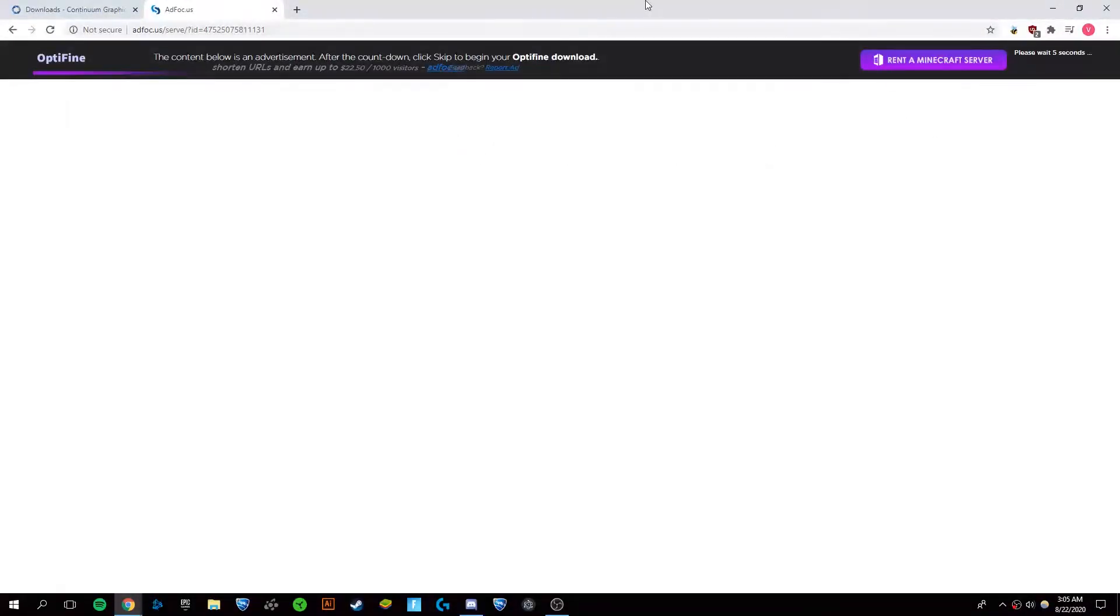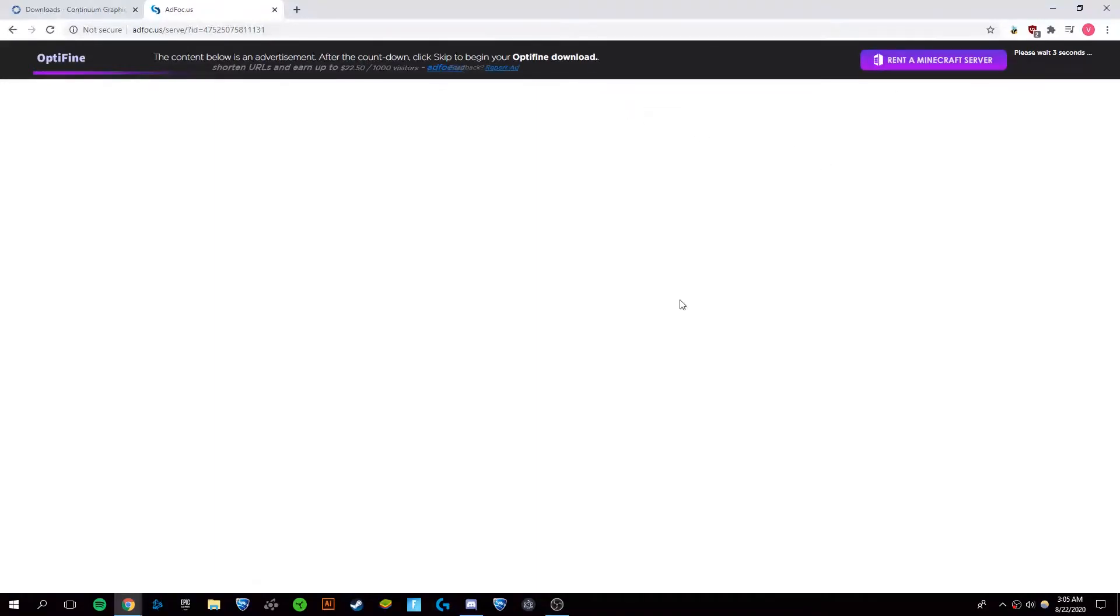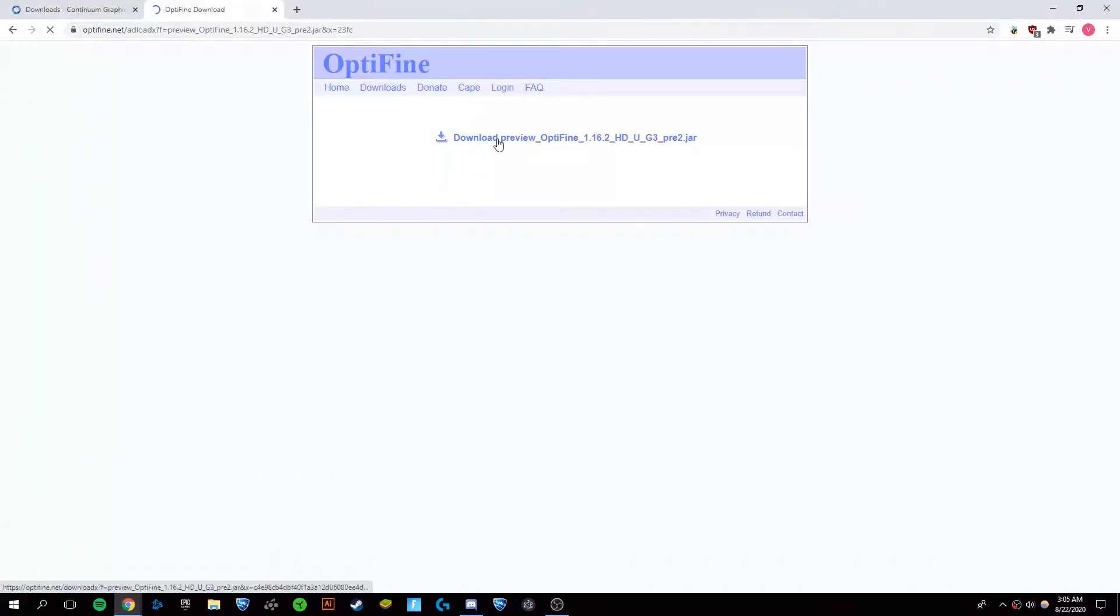In about 5 seconds in the top right you'll see a skip button, and you're just going to want to click that. Don't click on anything else in here. Skip, download OptiFine.